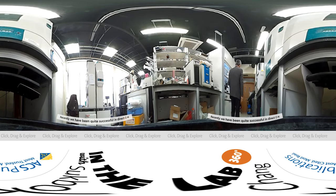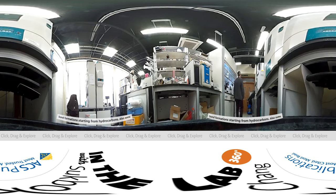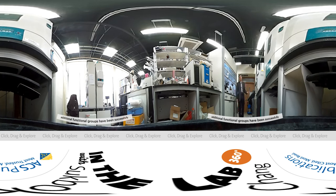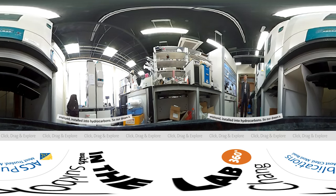Recently, we have been quite successful in direct C-N bond formation starting from hydrocarbons. Also, some additional functional groups have been successfully installed into hydrocarbons.